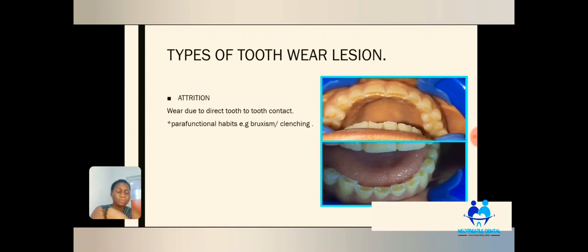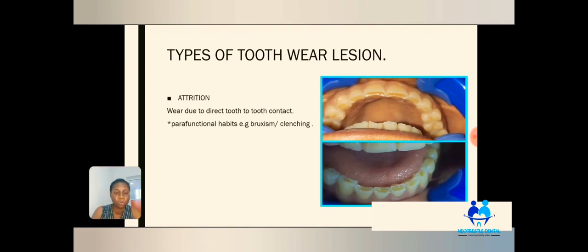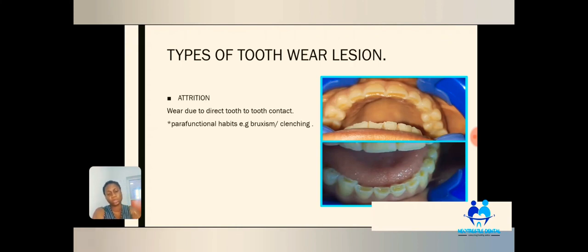This is what we call attrition. This particular patient presented at the clinic with pain from one of the teeth. Over time, when tooth wear progresses, there will be damage to deeper parts of the tooth. We had to perform root canal therapy on this tooth. You can see the yellowish color on the worn surfaces — that shows the dentine is exposed. The dentine has tiny tubules that communicate with the pulp, allowing bacteria from saliva to seep in and cause infection, which is what happened to that tooth.